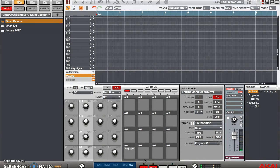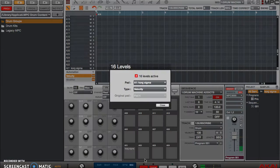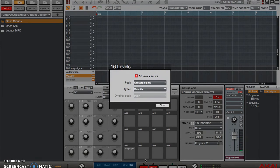Now notice the sound kept getting louder as you went up in velocity. So let's say you want to do a different type of 16 level. There are other options that you can actually use instead of doing velocity.